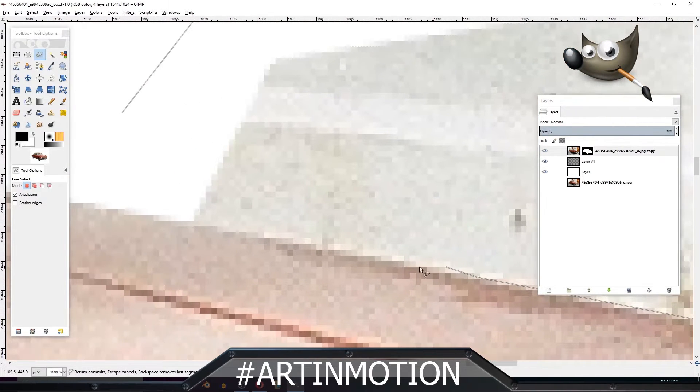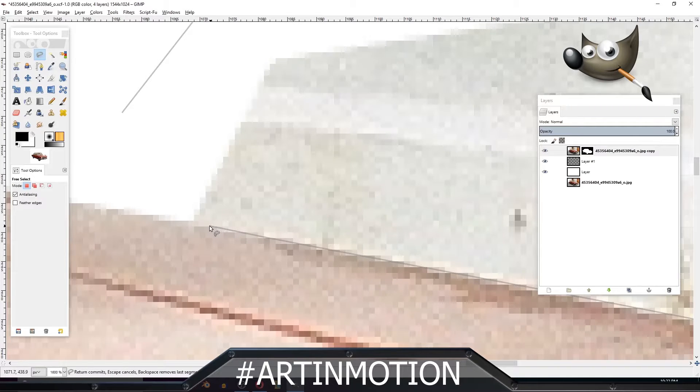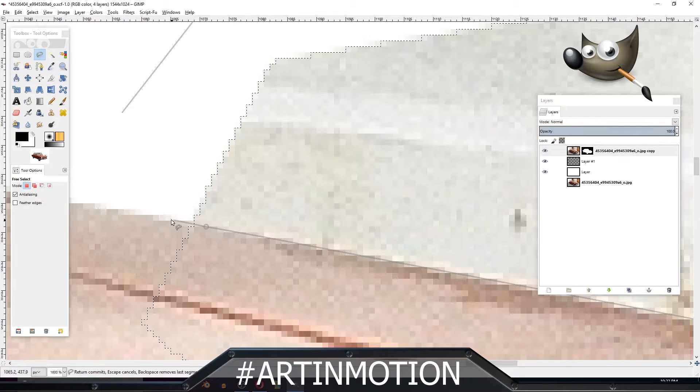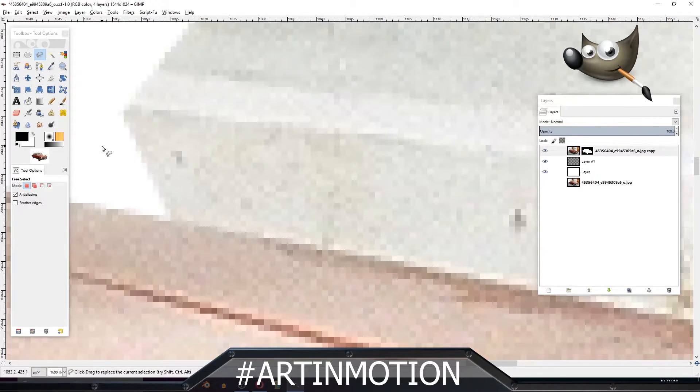By the way, the closer you zoom in and the more points you put in, the smoother the edges will be.